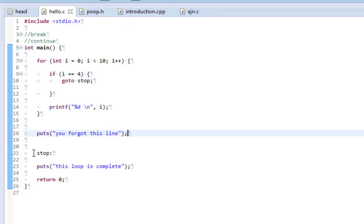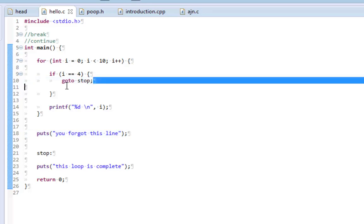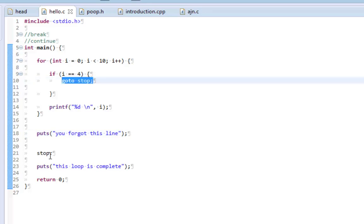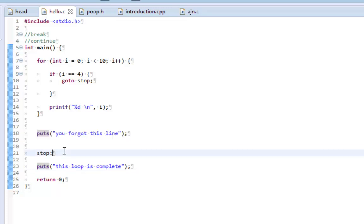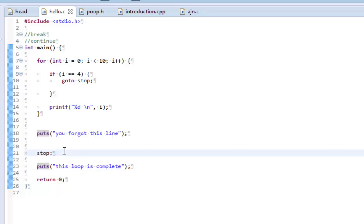Just to prove my point is that it will print out 0, 1, 2, and 3. And when i is equal to 4, it will goto stop. And stop is right here. And it will just put the loop is complete. But it will skip over line 18, which outputs you forgot this line.